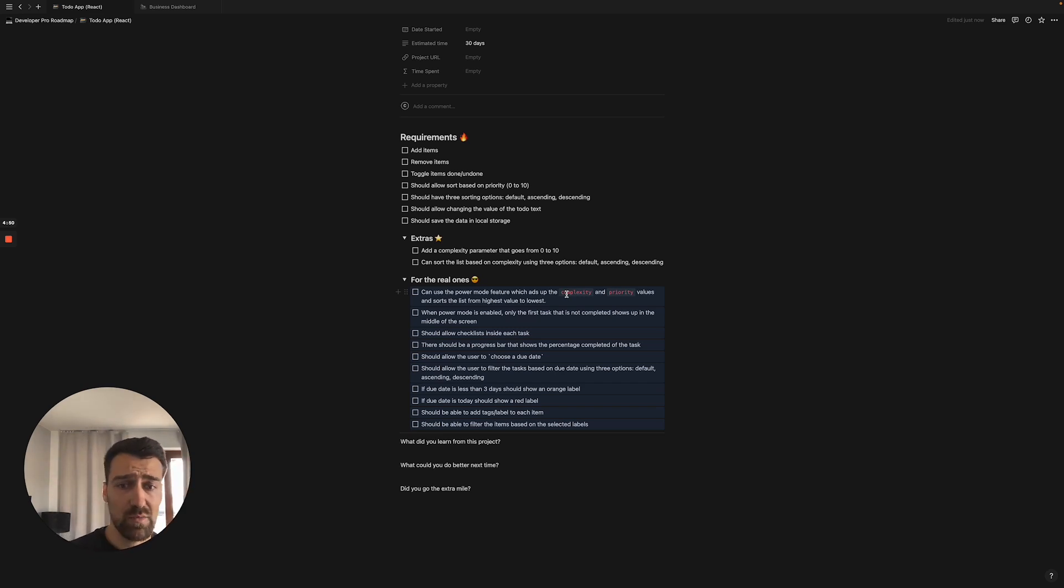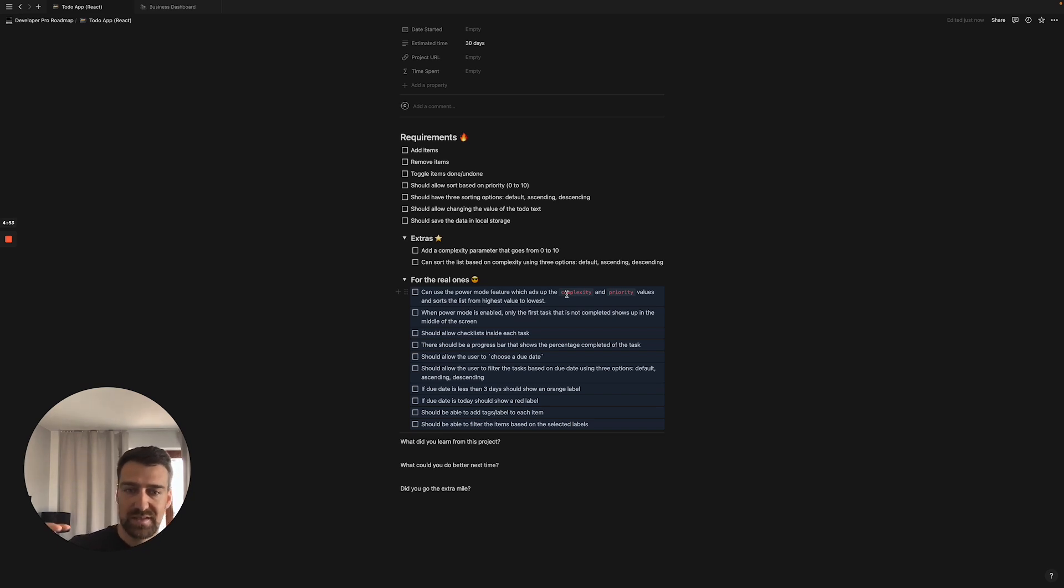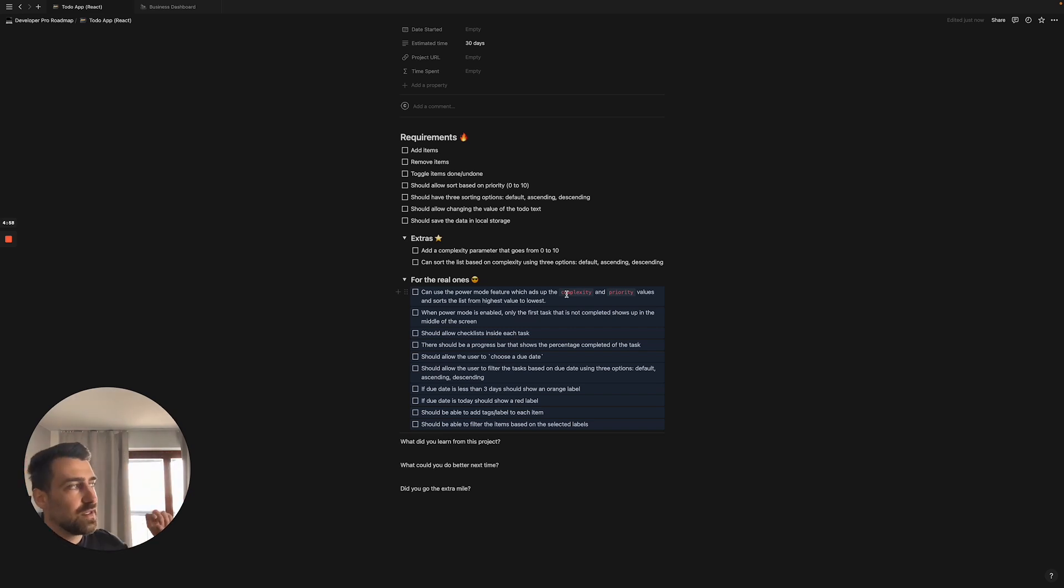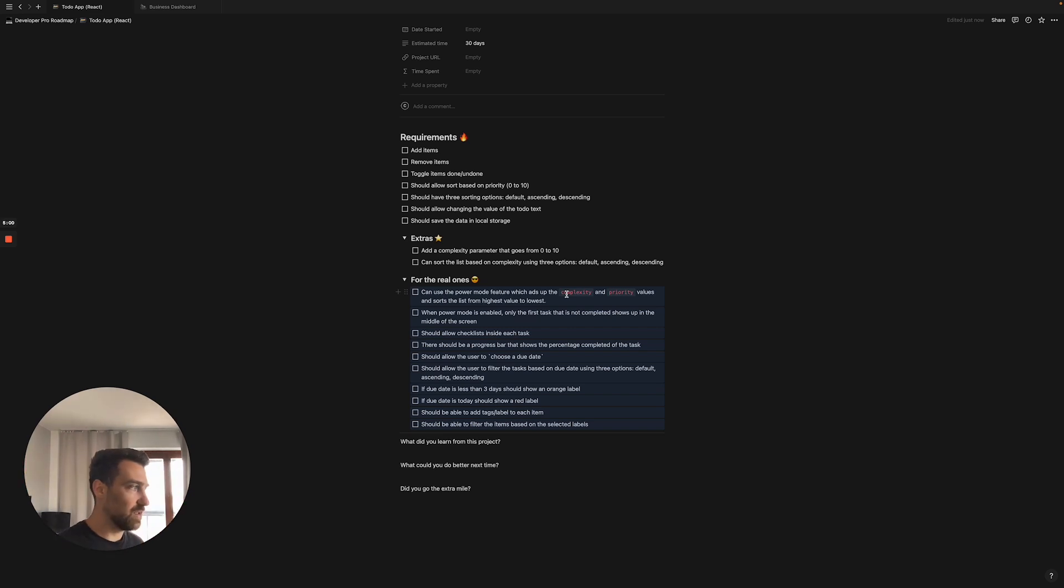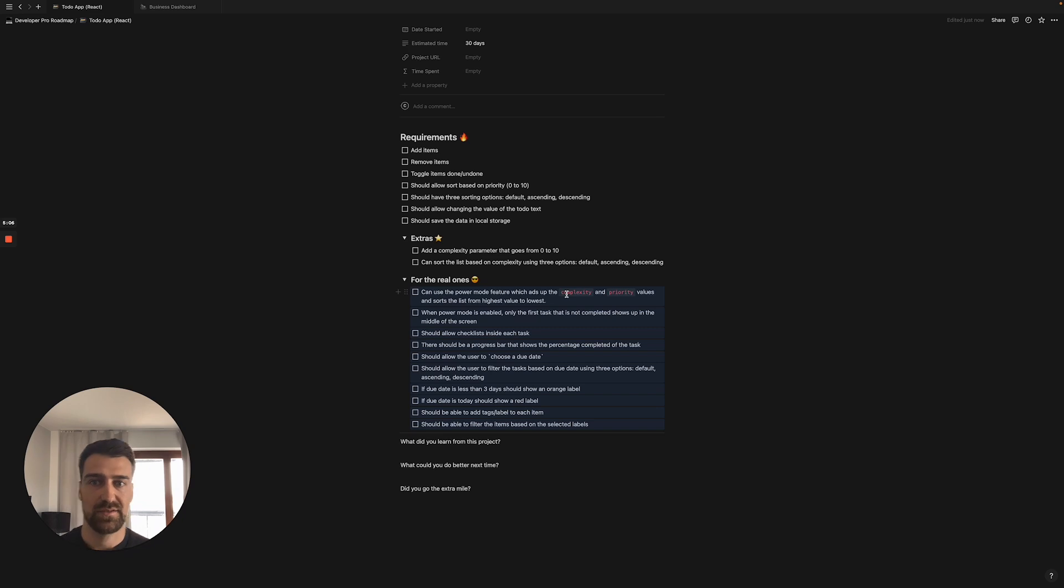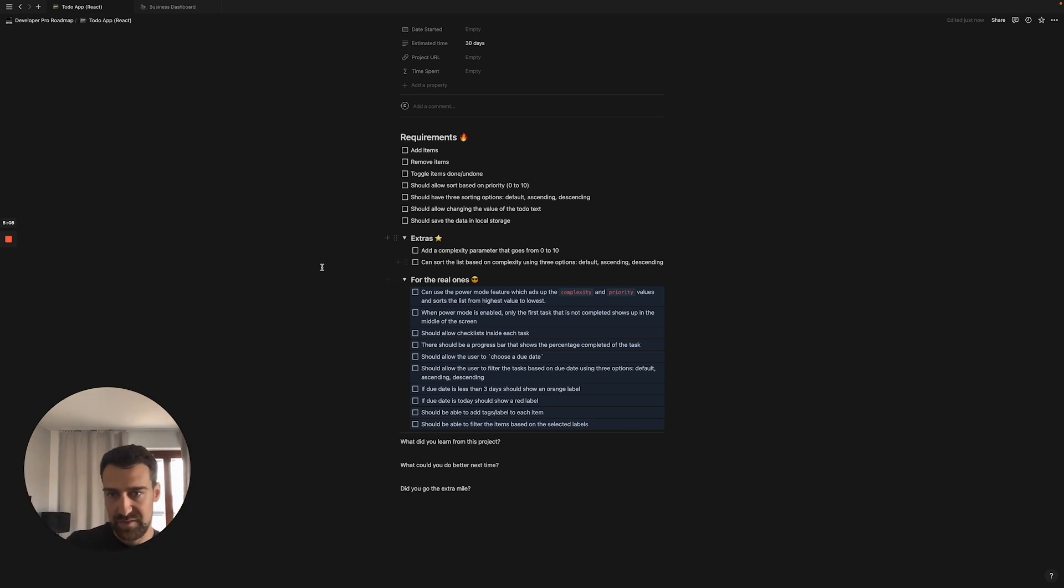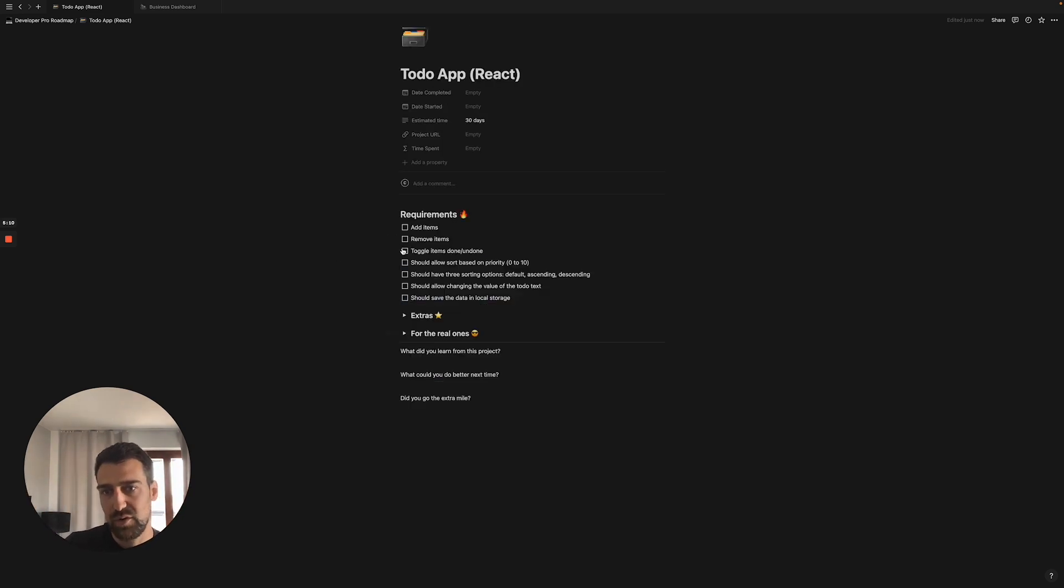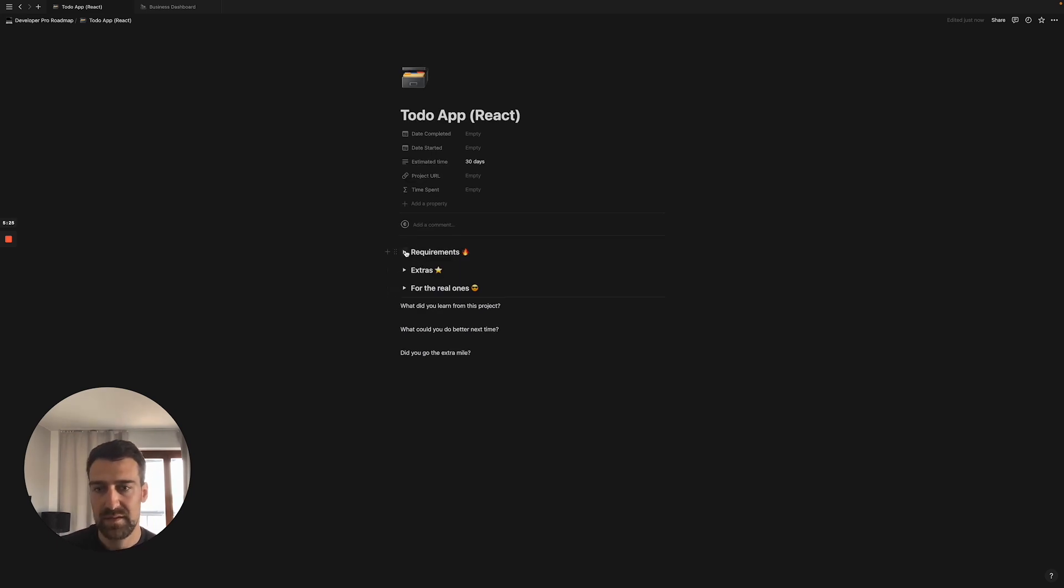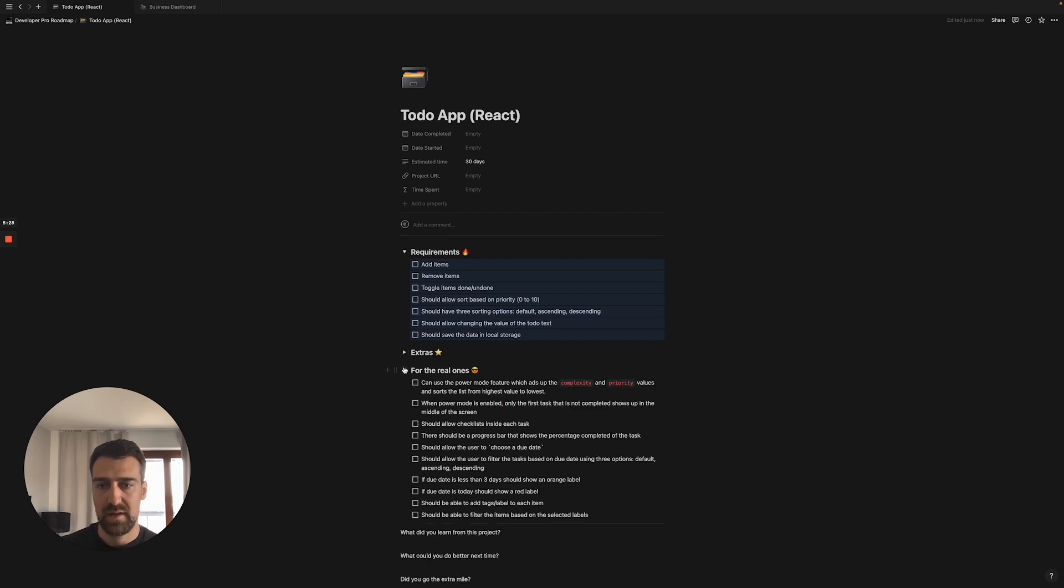When power mode is enabled, only the first task that is not completed shows up in the middle of the screen. It makes you think how can I sort the list, how can I show just the first item. And then you should have checklist inside each task. So imagine you have a bunch of tasks like I have here, let's assume this whole thing is a todo app. And then inside I have checklist, so that's the same idea here: checklist. So you can add smaller items within each item.